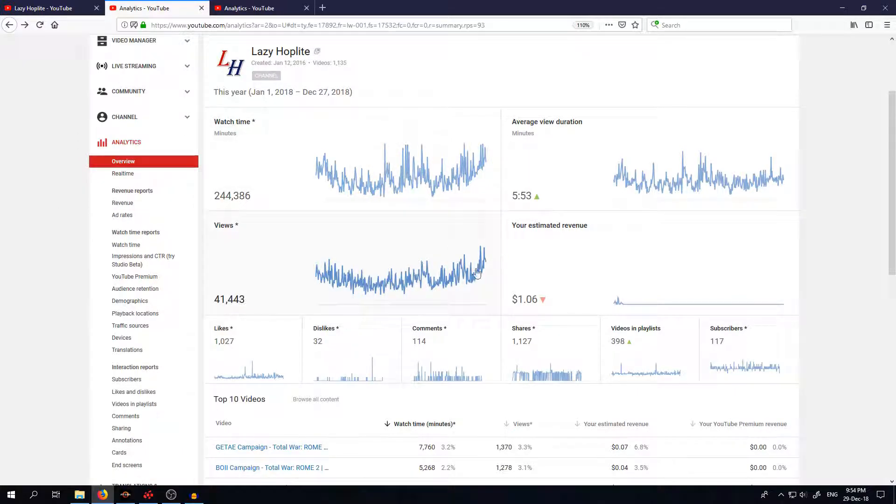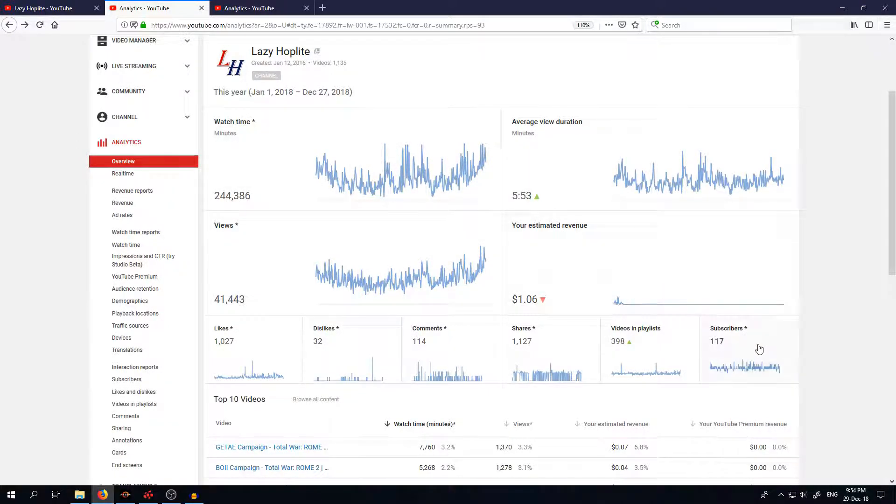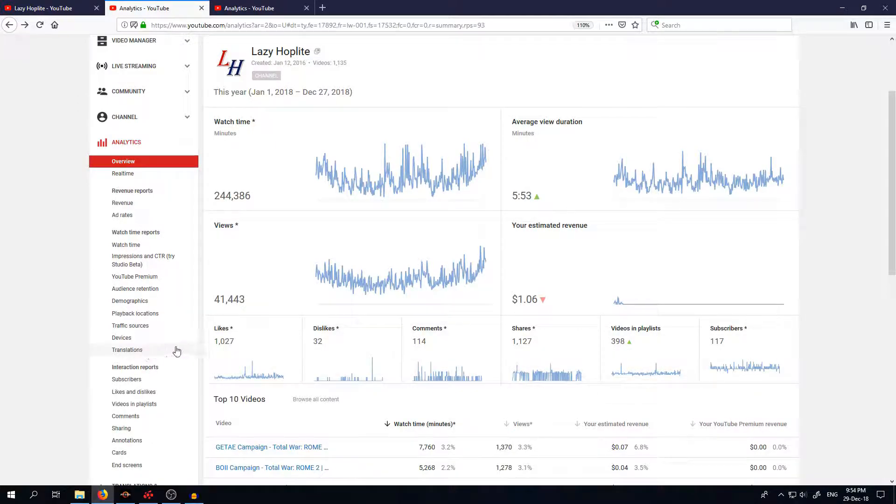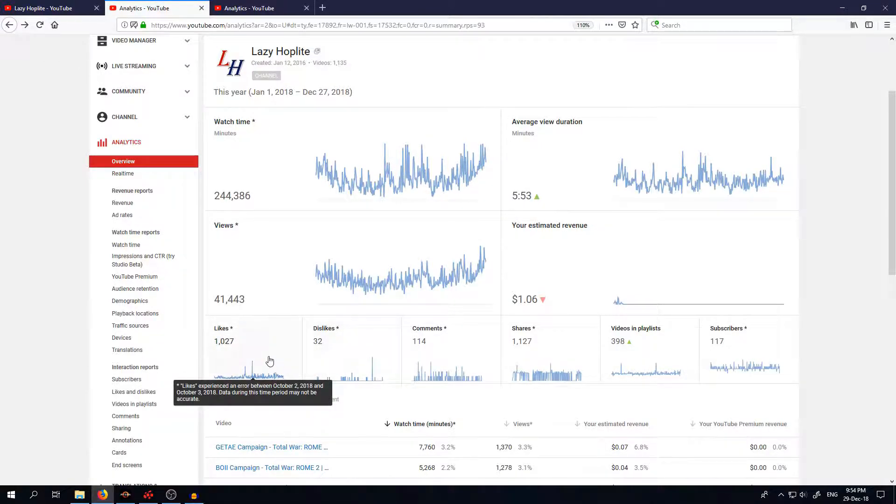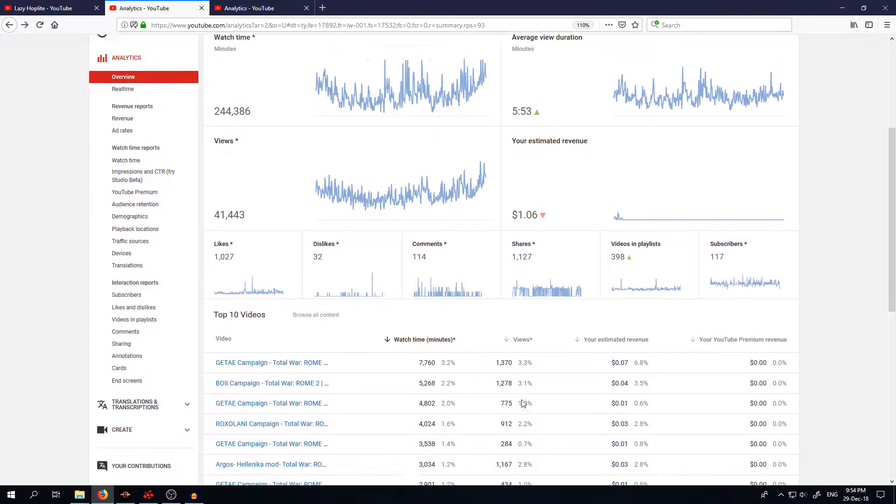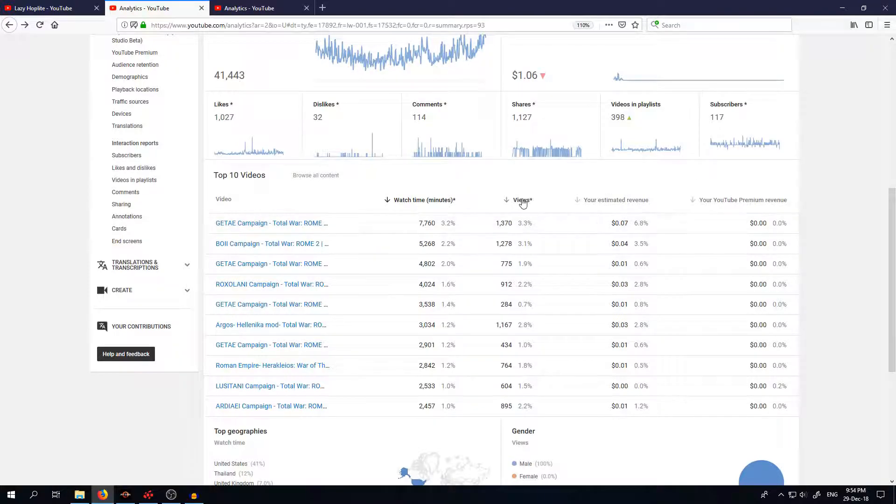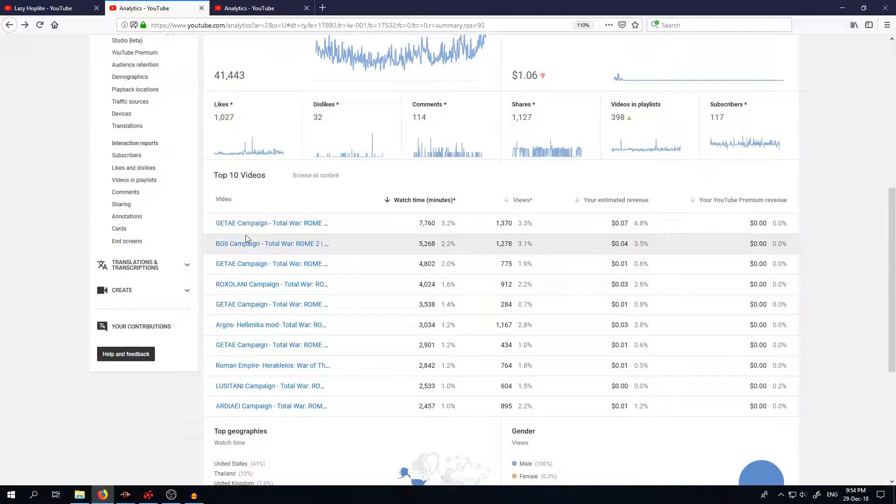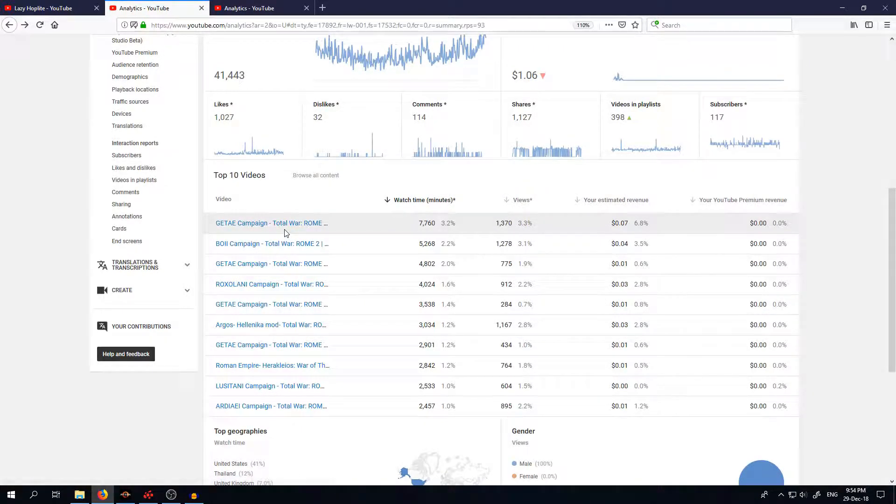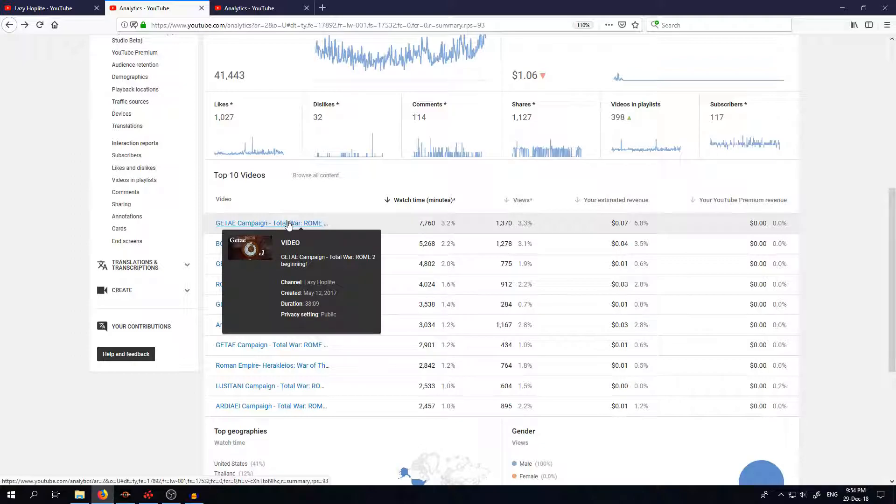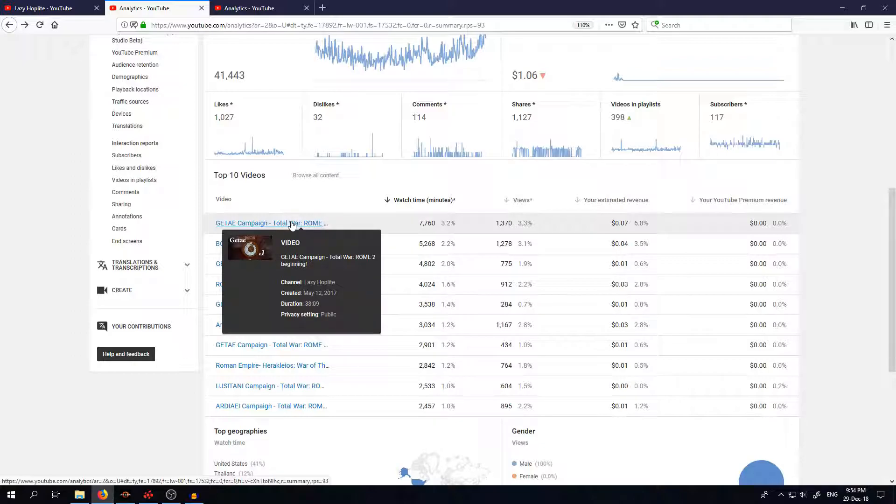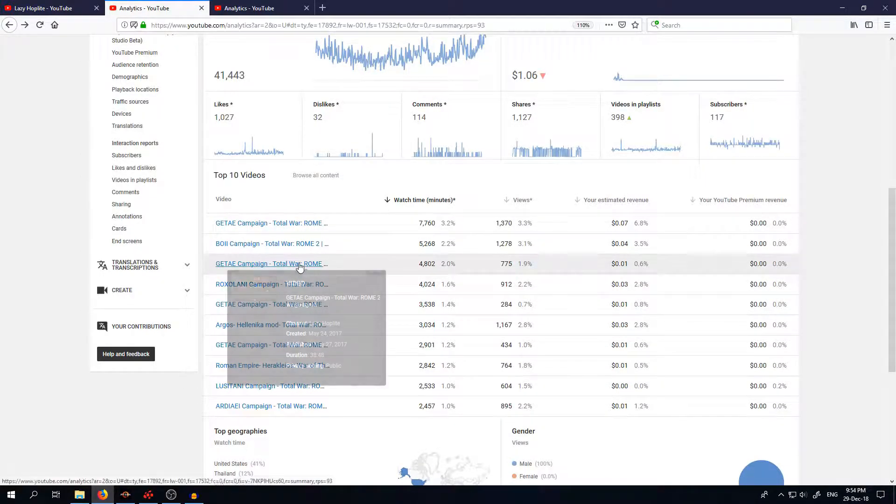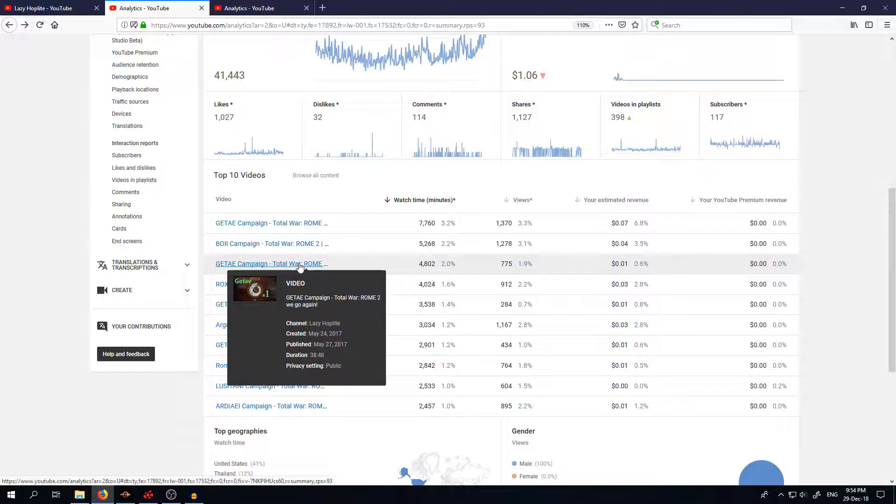But anyway, back to the channel. We had 117 subscribers this year and pretty good likes dislike ratio I would say. And watch time, you can see most viewed videos is Getae boy eye and then second Getae campaign.